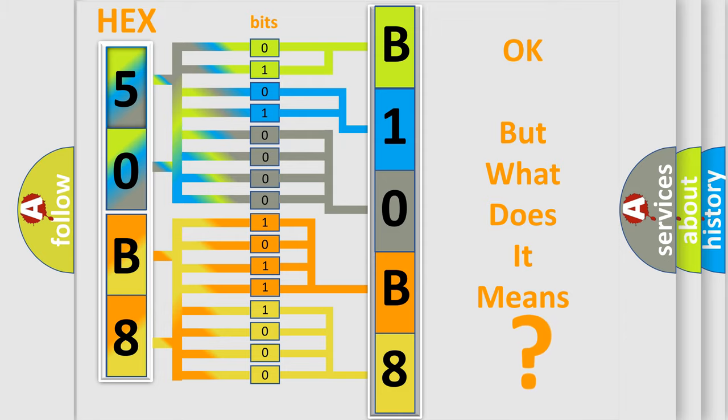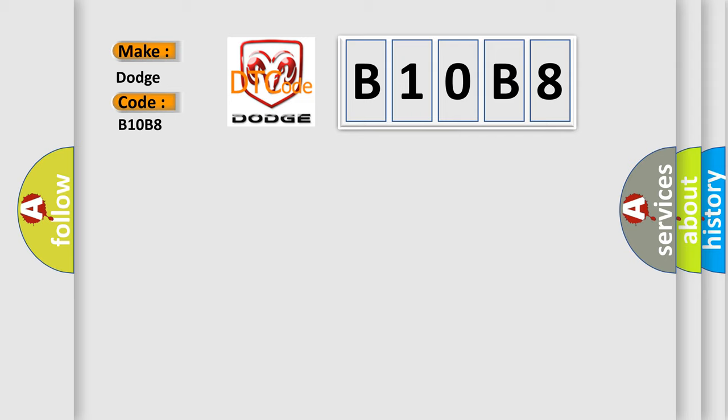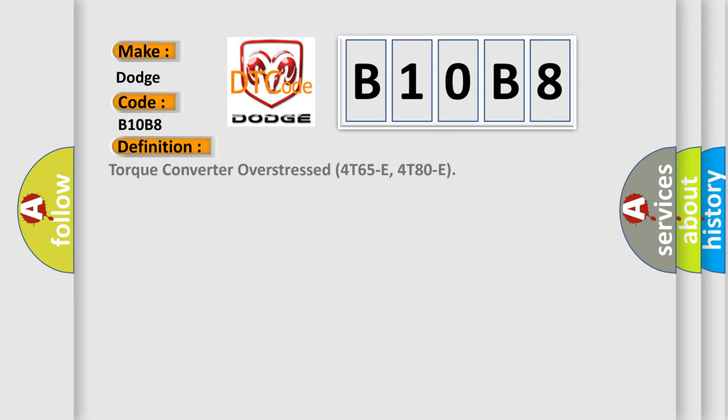So, what does the diagnostic trouble code B10B8 interpret specifically for Dodge car manufacturers? The basic definition is Torque converter overstressed 4T65E, 4T80E. And now this is a short description of this DTC code.